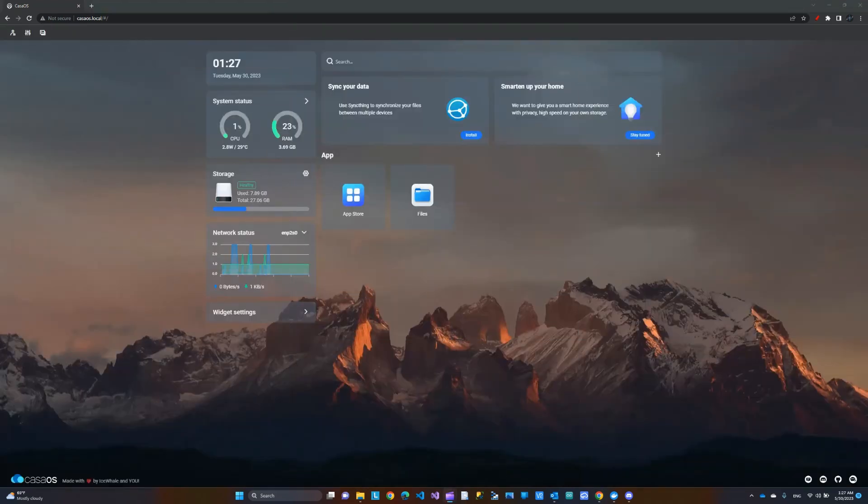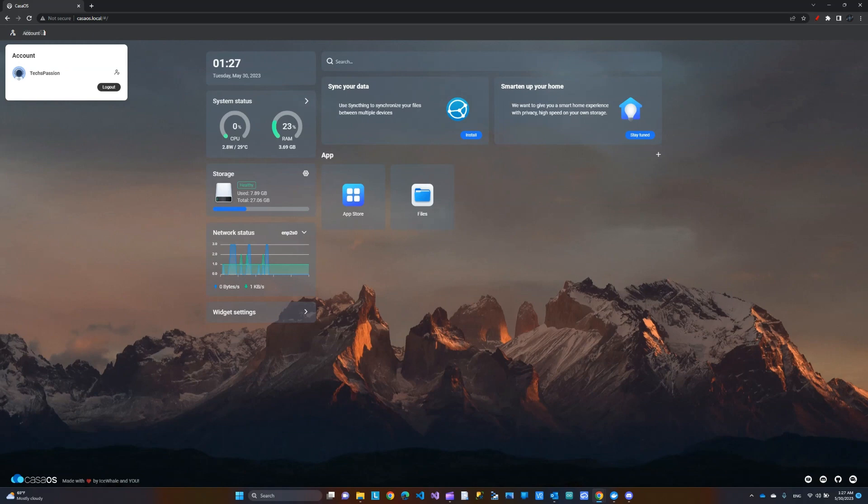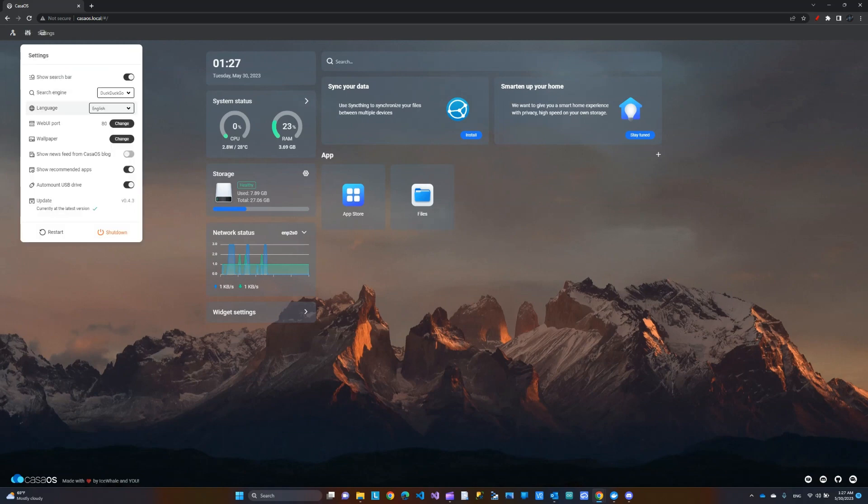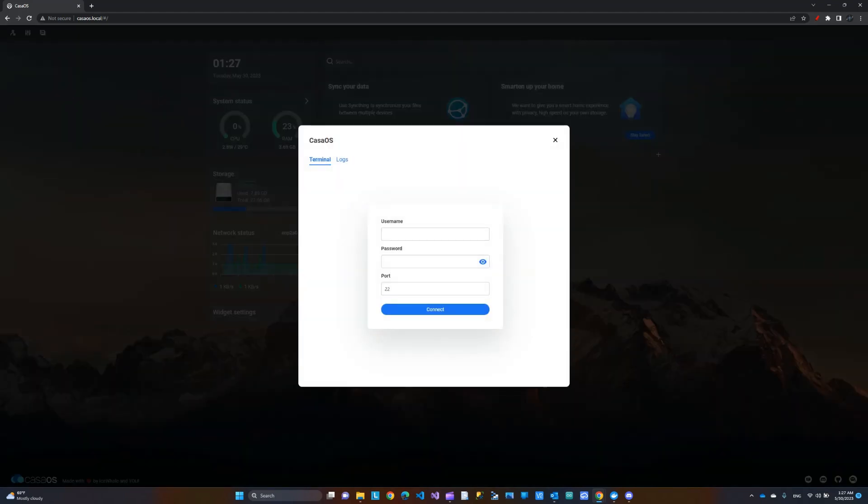So, a couple more things I want to show here is the account you have here where you can log out. You have some settings. This is the software update. Make sure you're up to date. And here is the terminal access. Since this is CasaOS runs on Debian, which is Linux-based, so you have terminal access if you want to.